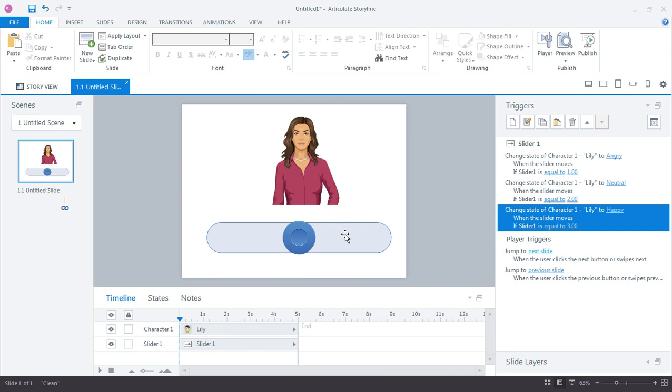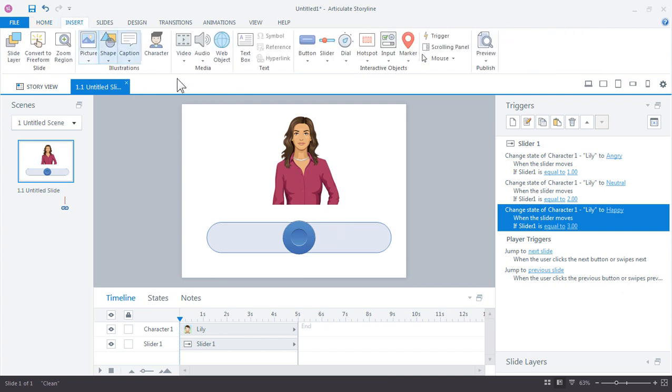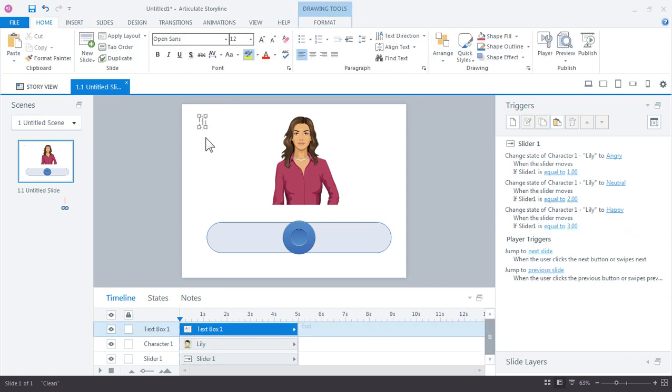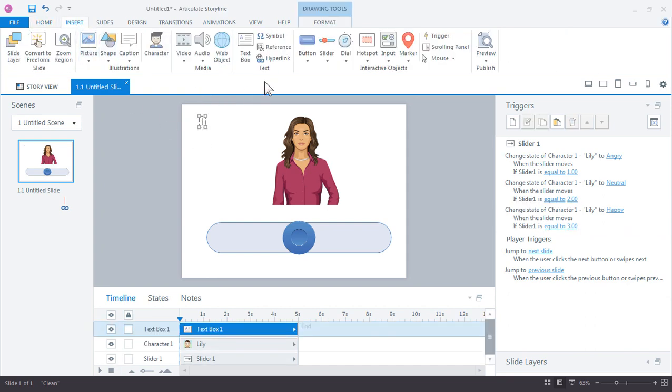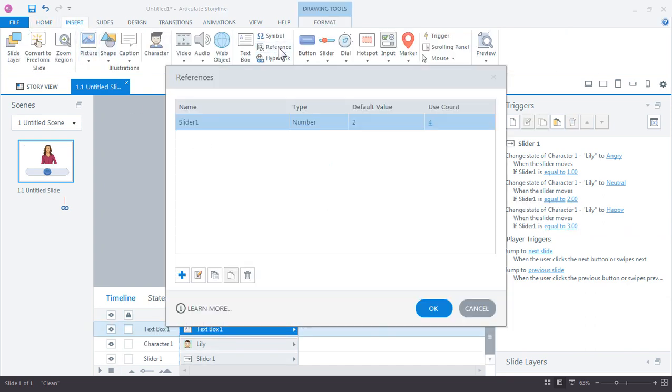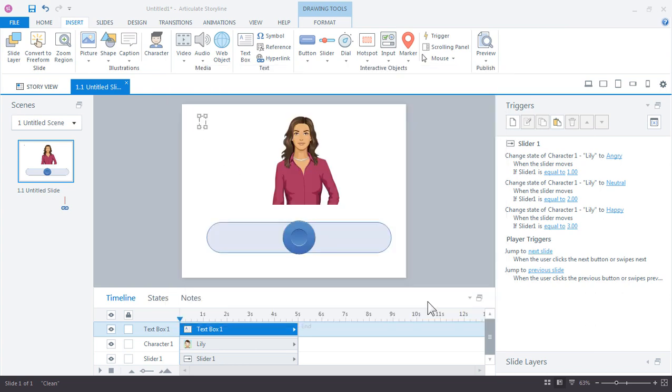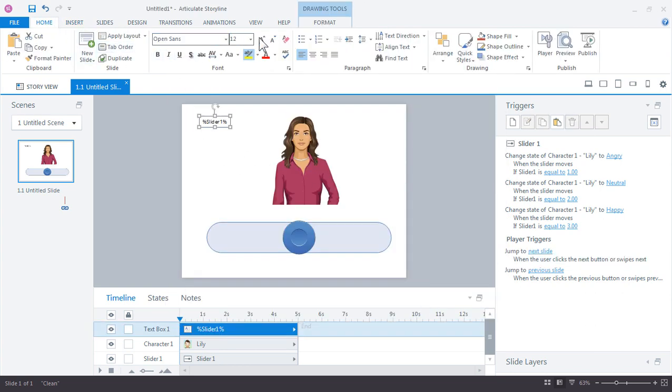Let's go ahead and put a reference variable on our slide because these work just the same with sliders as they do when you're working with regular variables. So go back up to insert reference slider one is fine. And just make that a little bit bigger. And let's preview our slide.